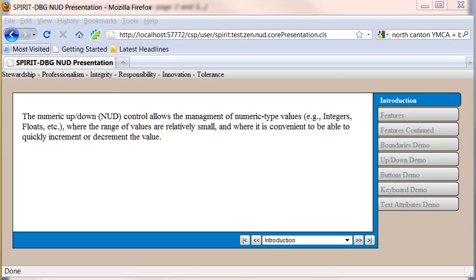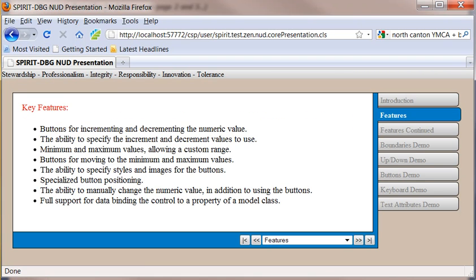However, I tried to make the control a bit more feature-rich than the standard NUD control. So let's take a look at some of the features. We've got buttons for incrementing and decrementing. You can specify the values for your increment and decrement. Also, you can specify minimum and maximum values, and there's buttons that will take you to the minimum and maximum values.